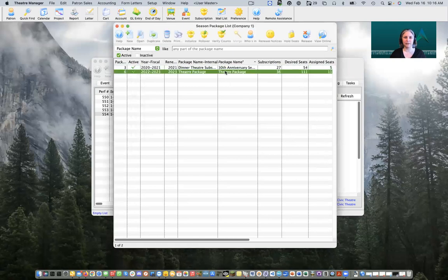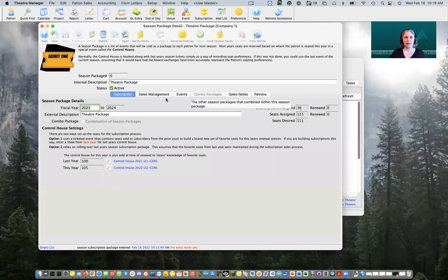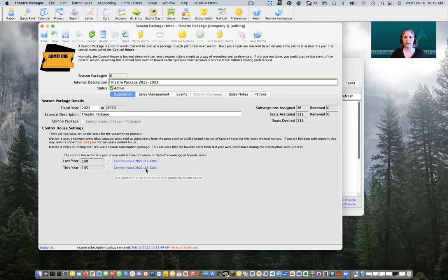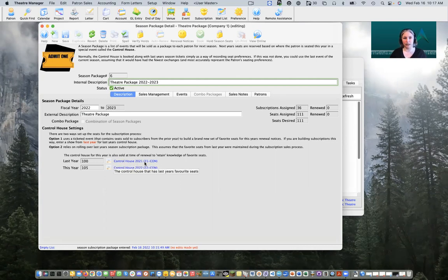We're going to open up our package to take a closer look at it. Inside our package we have the ability to adjust our fiscal year. We can rename our package — I might add something like '2022–2023' to our internal name to indicate what year this is and distinguish it from other packages. We can see that our starting control from last year got rolled over into our 'last year's' field, and our 'this year's' field is the new control house we just reviewed. Theater Manager is going to use the control house from last year to know where our patrons are supposed to be seated. We're going to head over to our Sales Management tab.